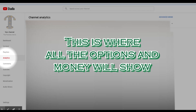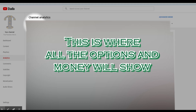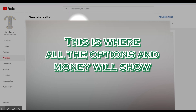You're going to want to go to your analytics. The first option is Overview. On Overview you can see how many subscribers you have, your views, and also how much money you have earned in the last 28 days, 7 days, or your own custom choice.